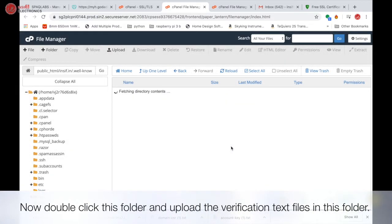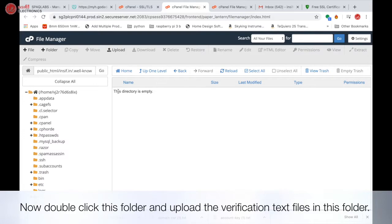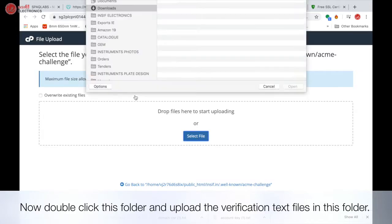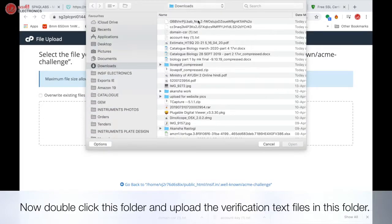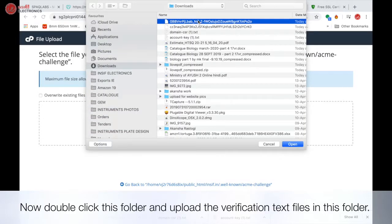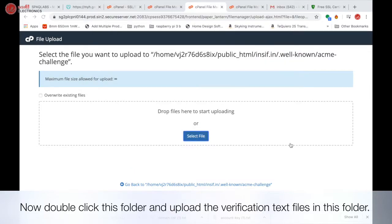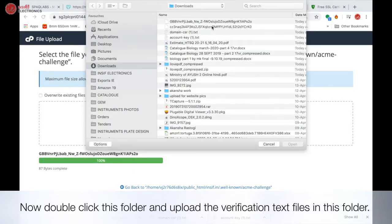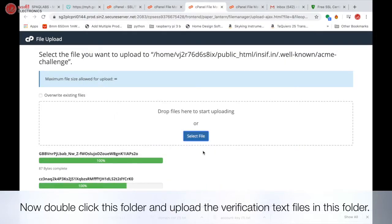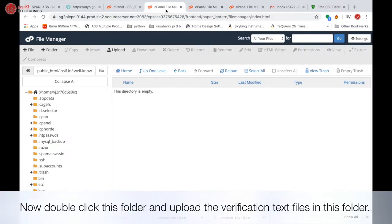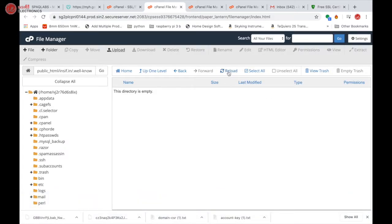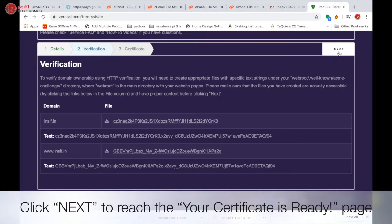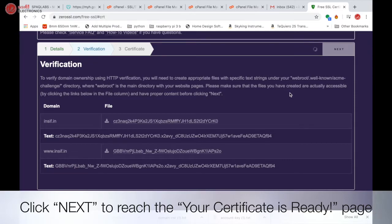Now double click this folder and upload the verification text files in this folder. After the upload, click next to reach the your certificate is ready page.